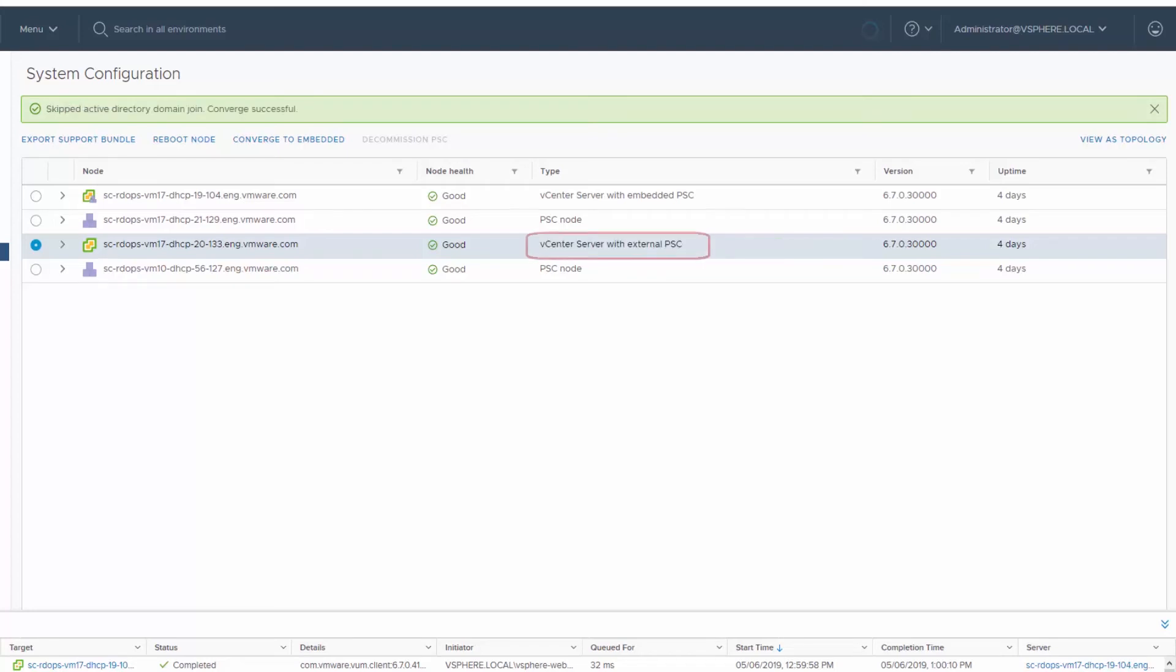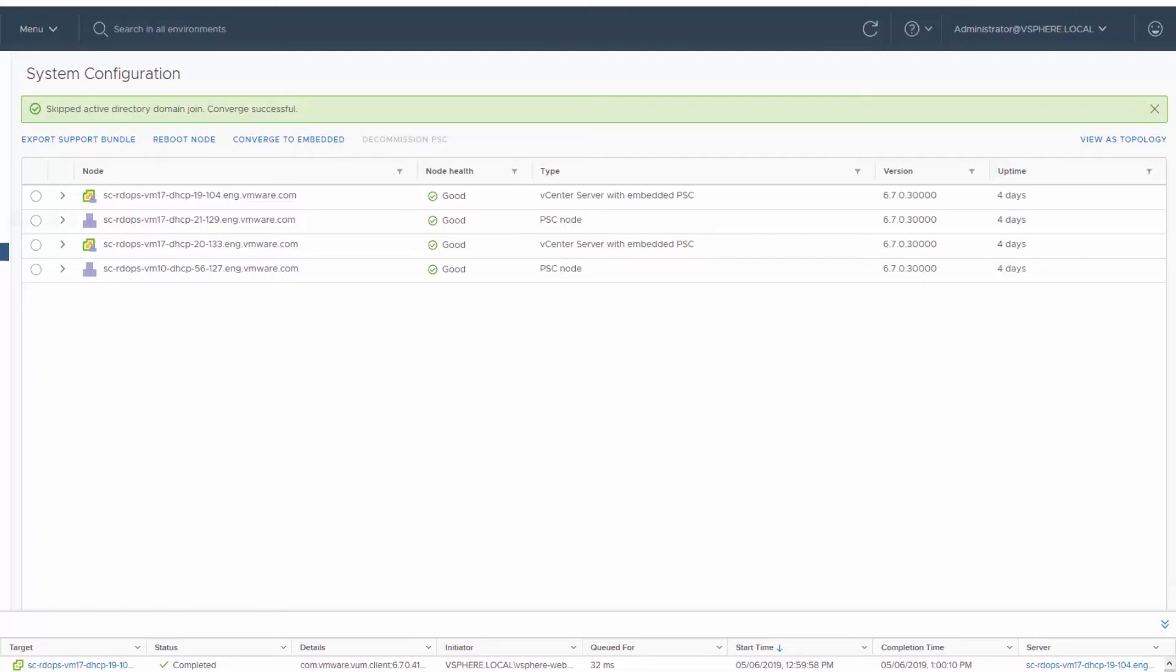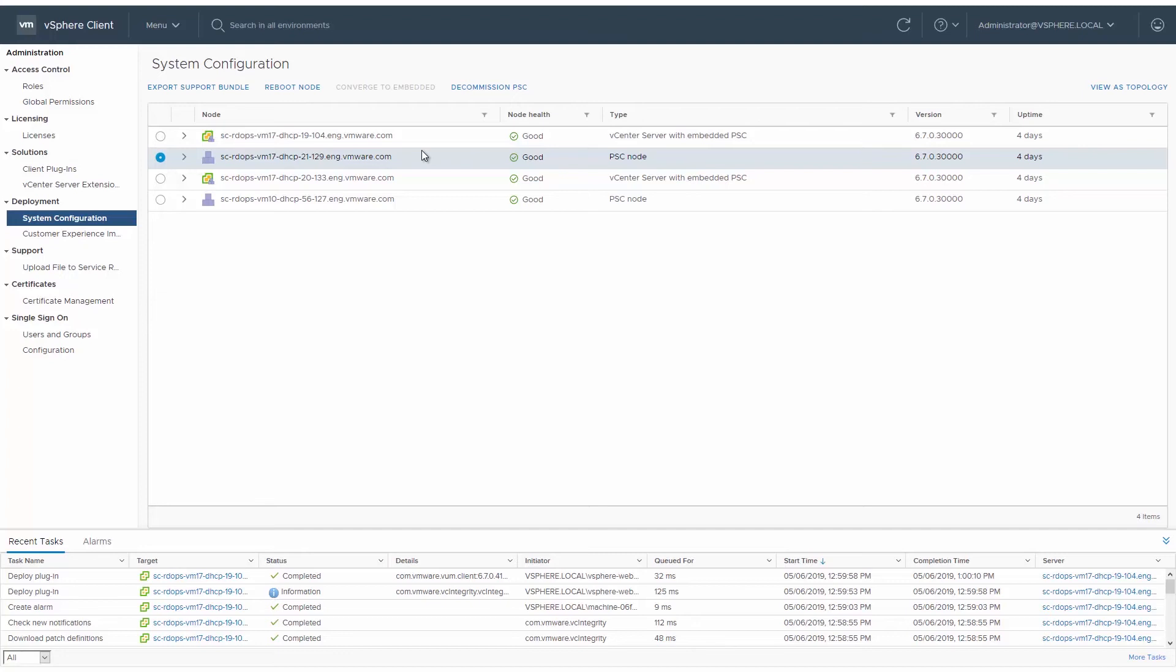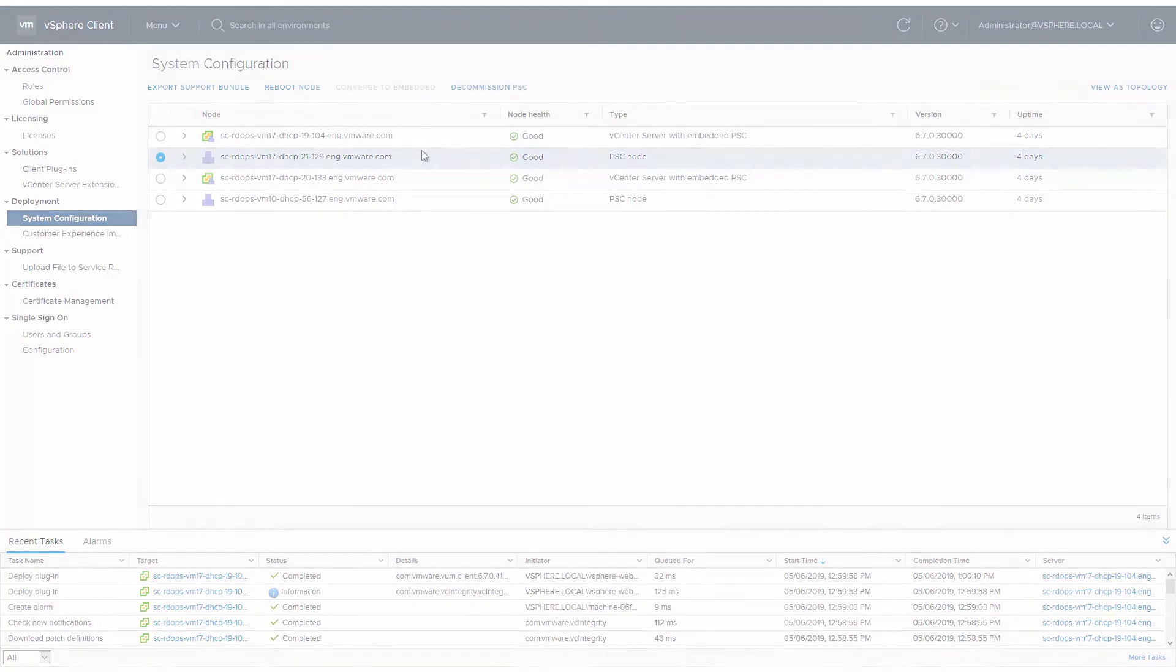After successfully converging an external platform services controller node to an Embedded platform services controller node, you should decommission the original external platform services controller. All external platform services controllers should be decommissioned once all the vCenter server nodes are converged. Decommissioning a platform services controller shuts it down and removes it from the single sign-on domain.